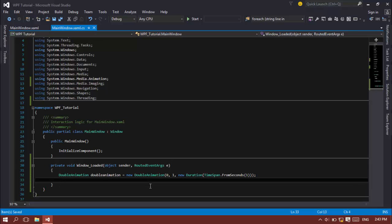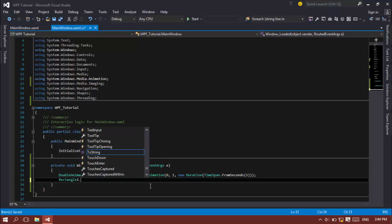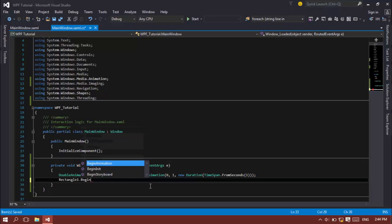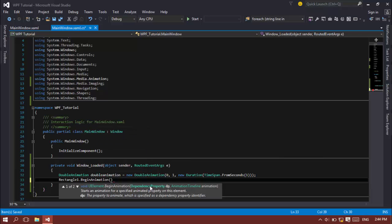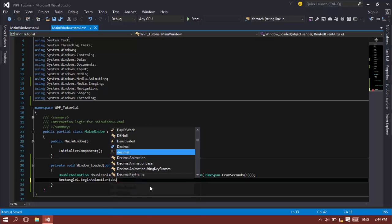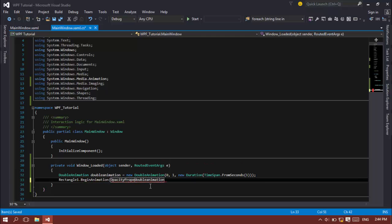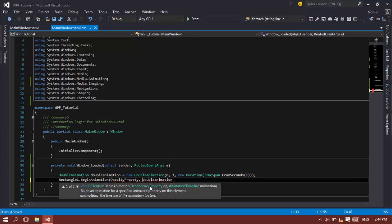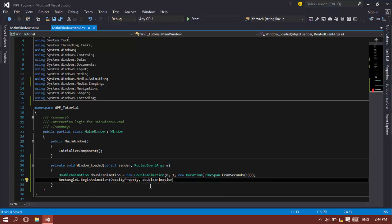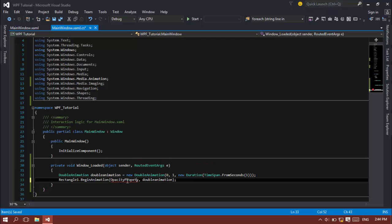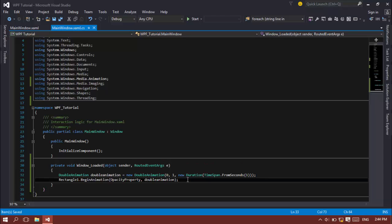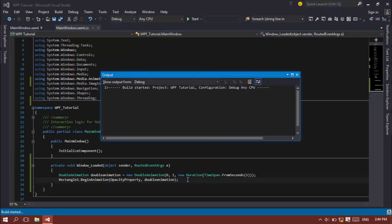Let's begin this animation in the rectangle. Rectangle one dot begin animation. Sorry about that. First of all, you need to set the dependency property and that's the opacity property and the double animation. Let's run this application and see how the animation looks like.